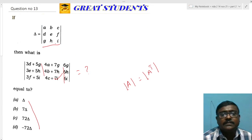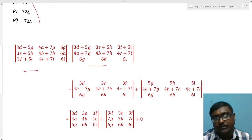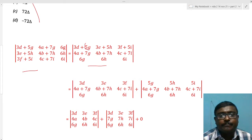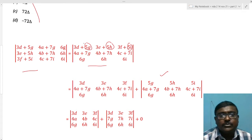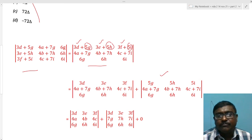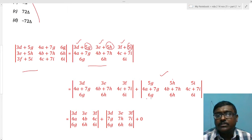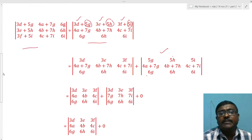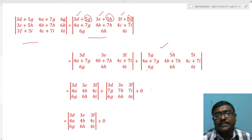Next, I split the determinant using the additive property. The first row containing terms like (5g + 6g) is split into two separate determinants. In the first split determinant, taking 5 from the first row and 6 from the third row reveals that rows one and three both contain g, h, i — making them proportional. So that determinant equals zero.